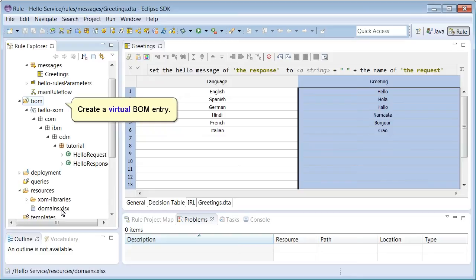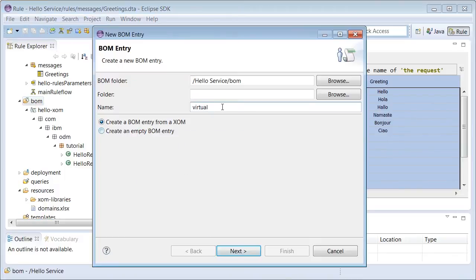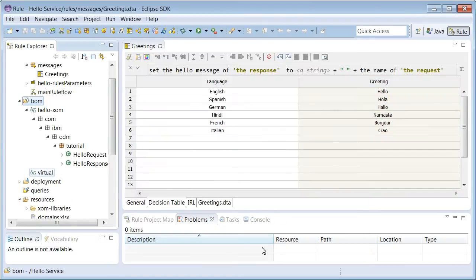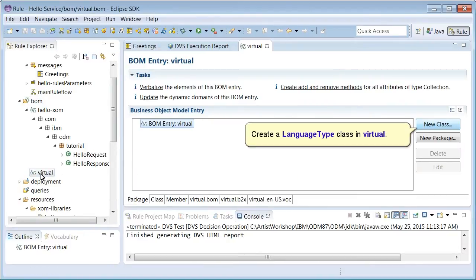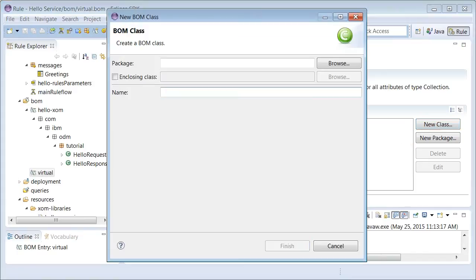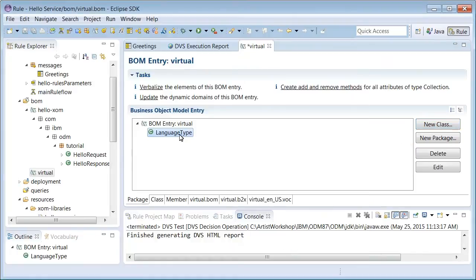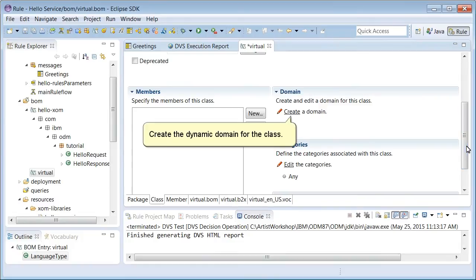Create a virtual boom entry. Create a language type class in virtual. Create the dynamic domain for the class.